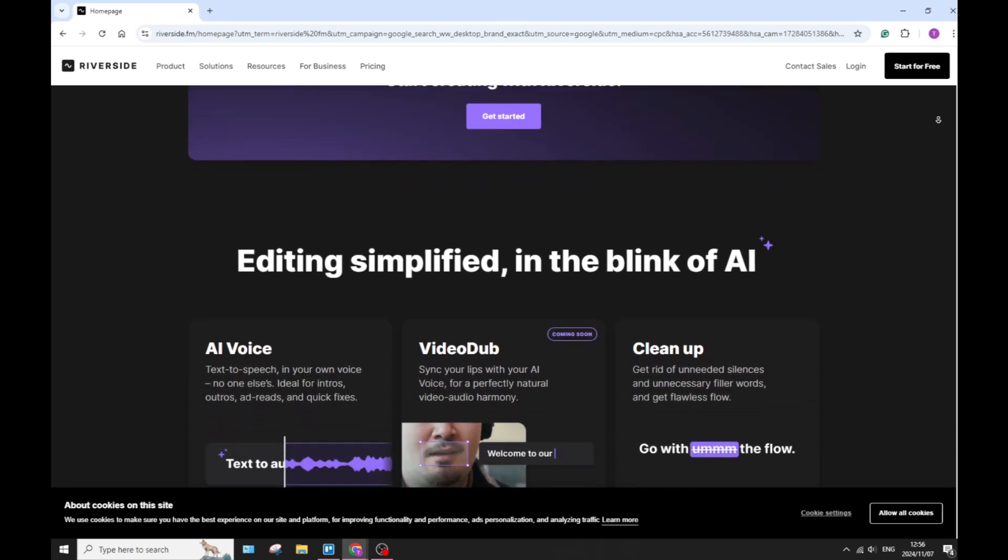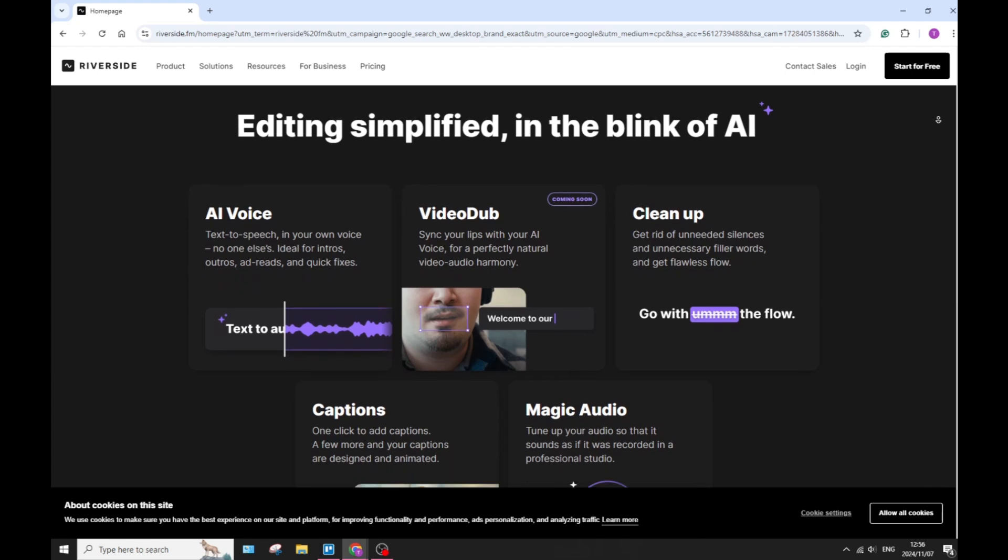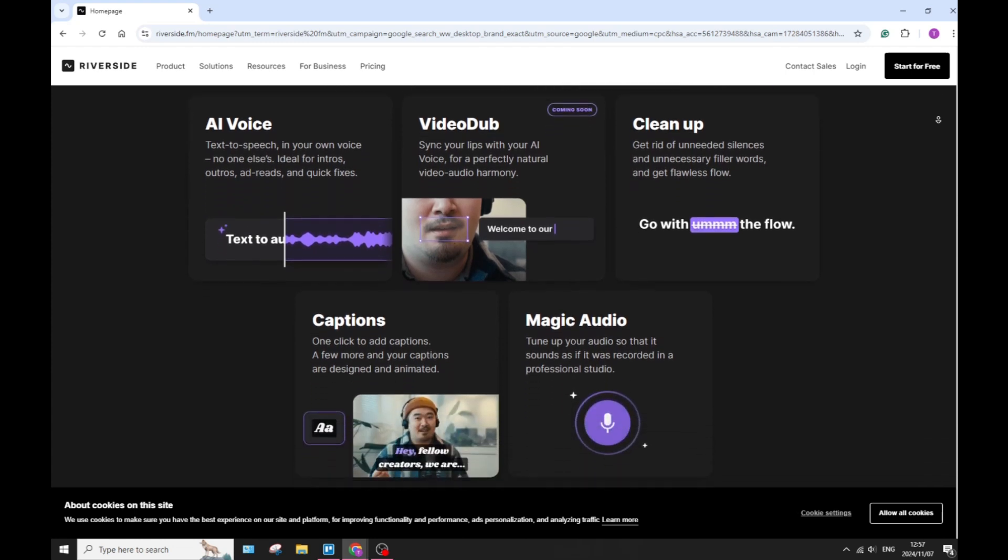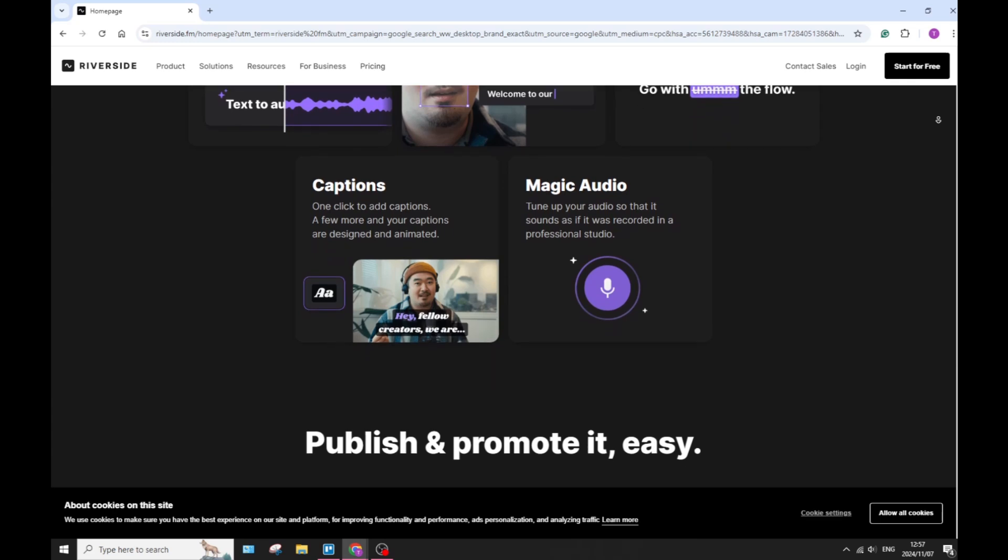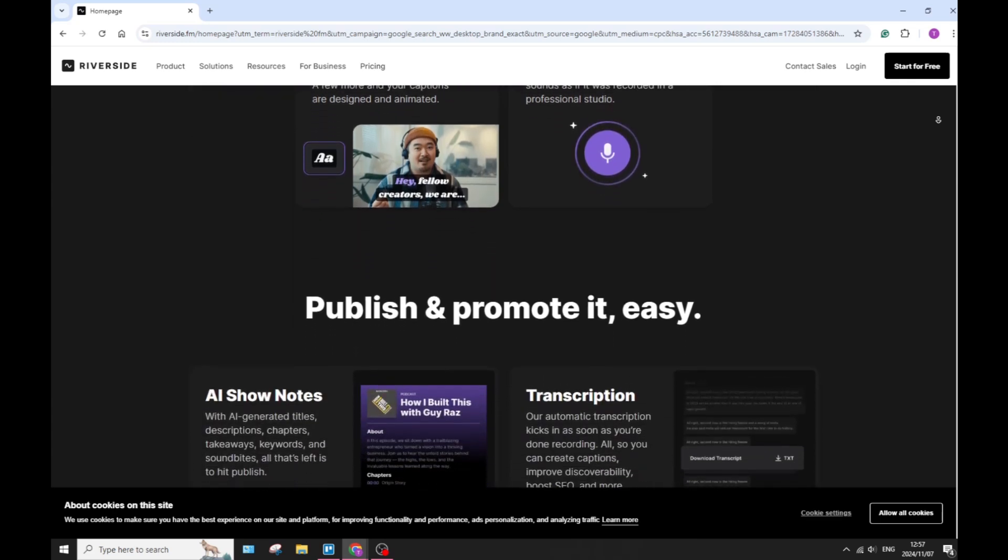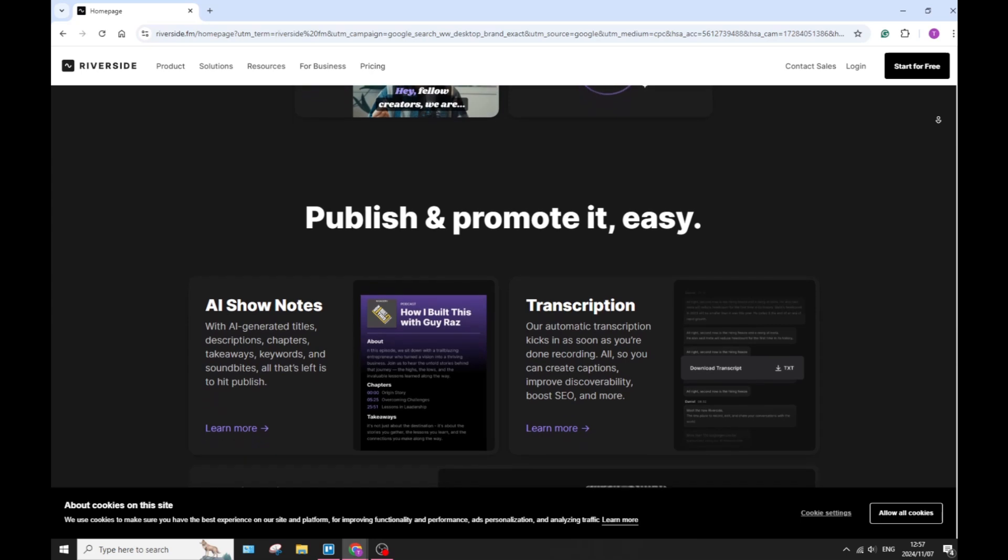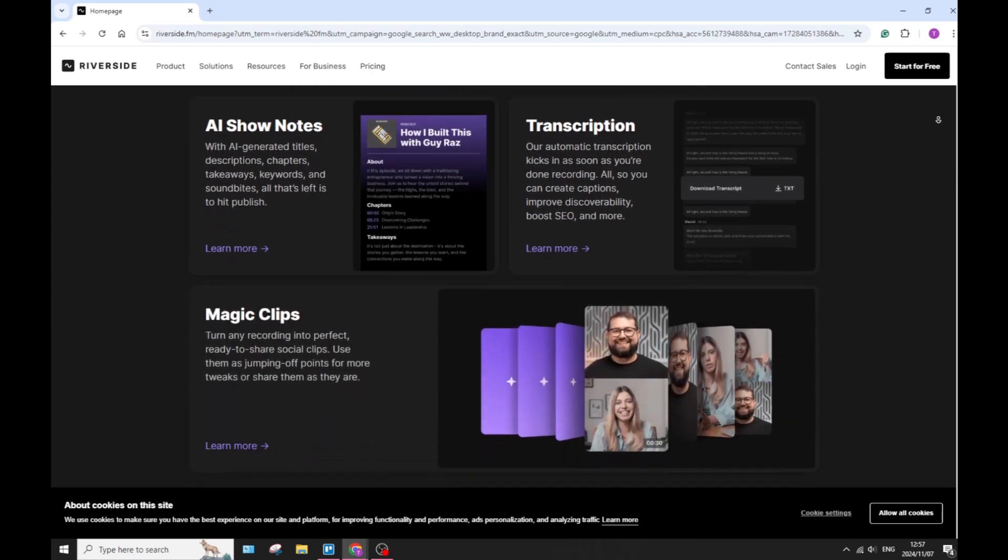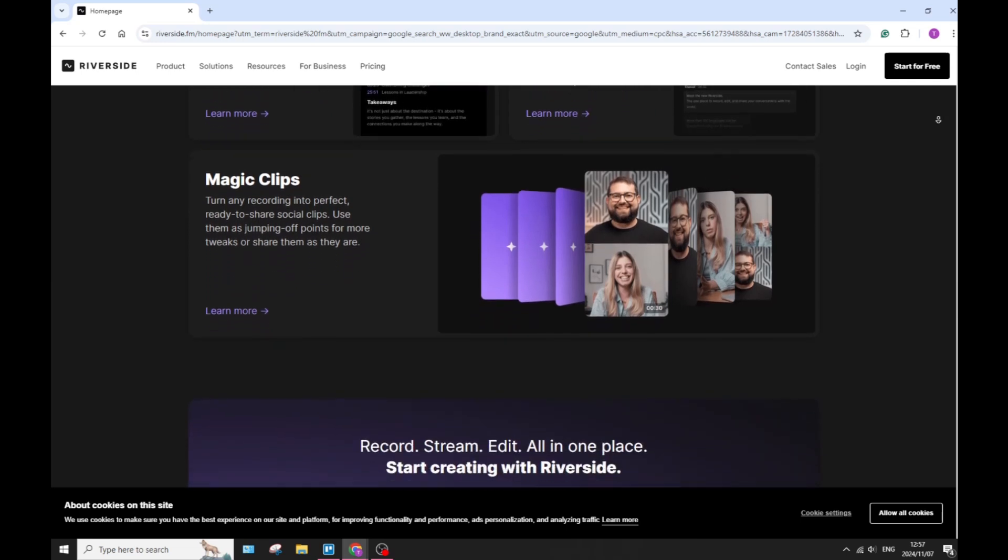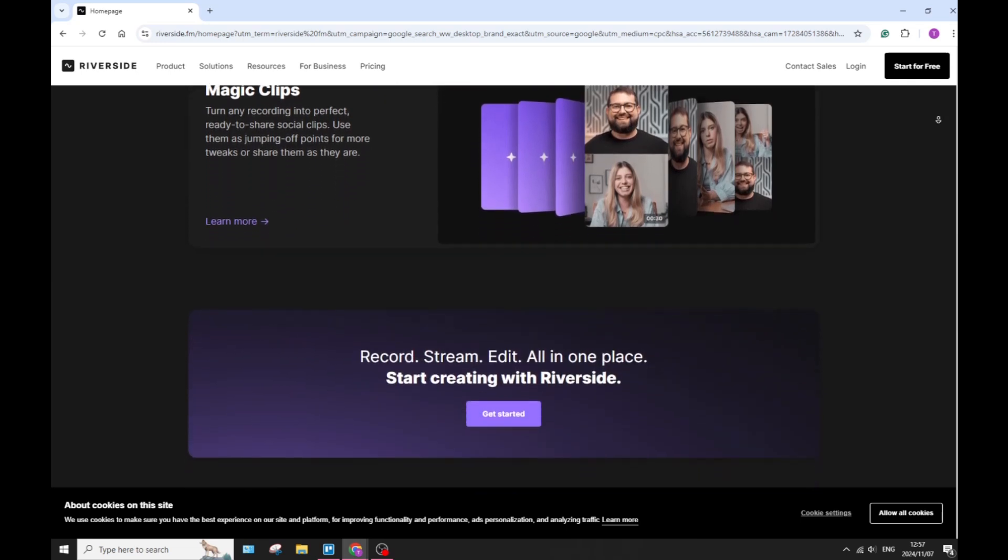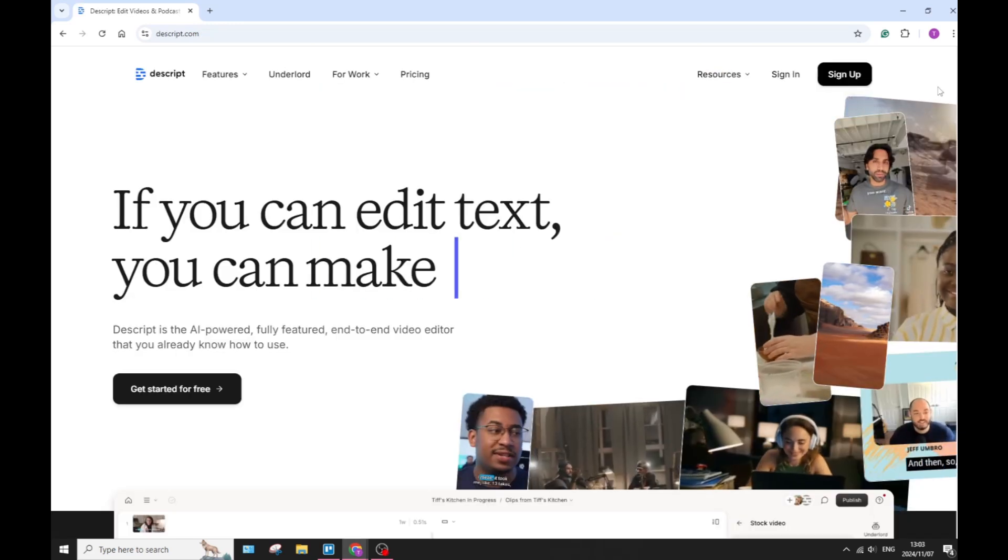It also does have a super user-friendly interface. There's a very simple layout that makes it easy for pretty much anyone to get acquainted pretty quickly and start using the software. In actual fact, we did a how-to video not so long ago for Riverside FM and going through it, it was super simple. If you'd like to check that out, you can go ahead and check it out on our channel.